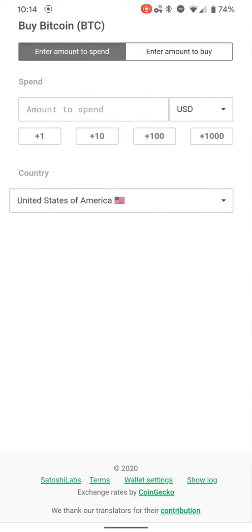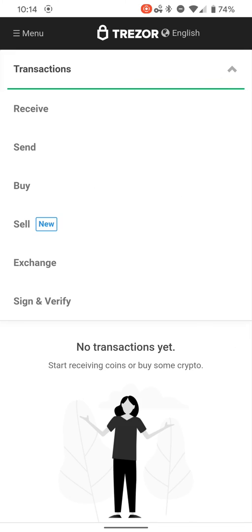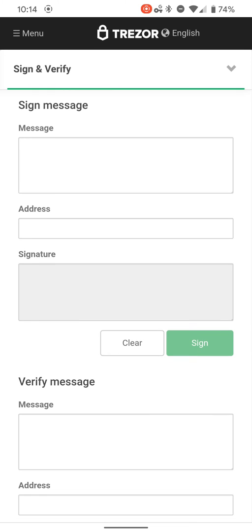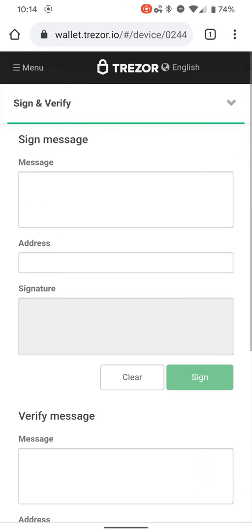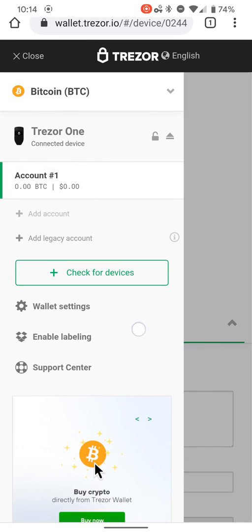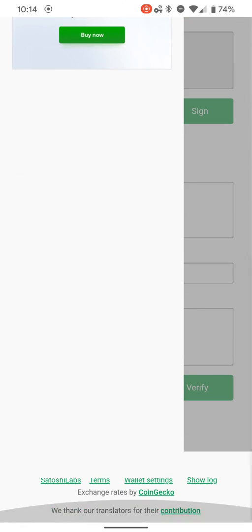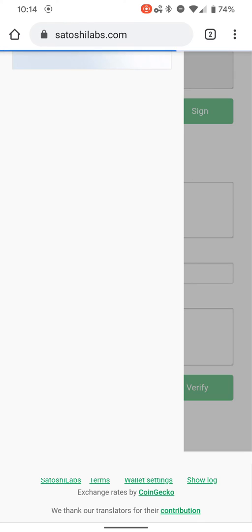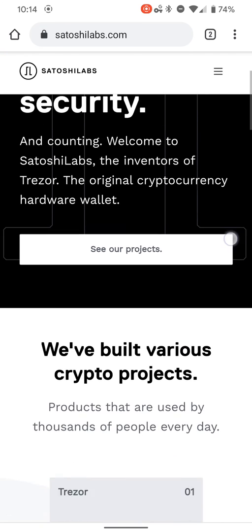I'm gonna go ahead and continue on that. You can go to the exchange if you want to, and you can do sign and verify as well.